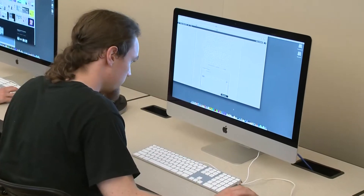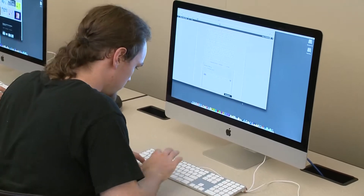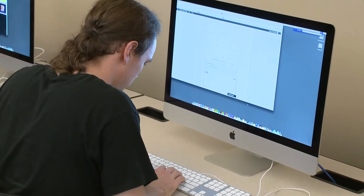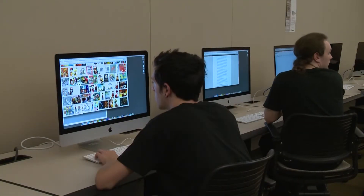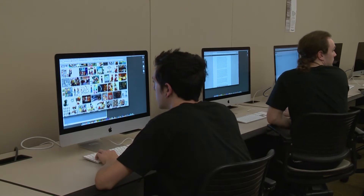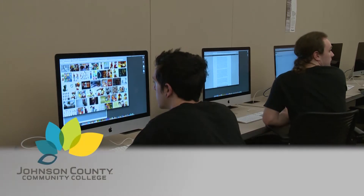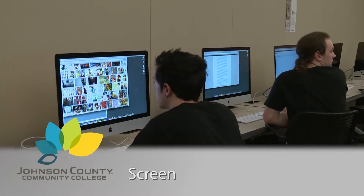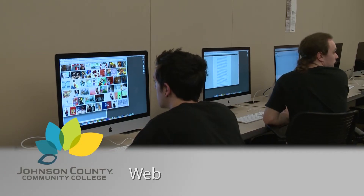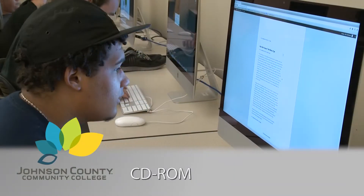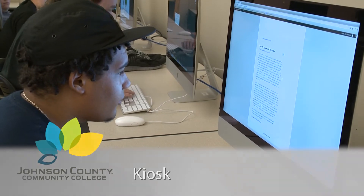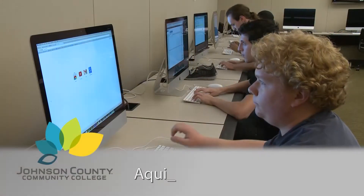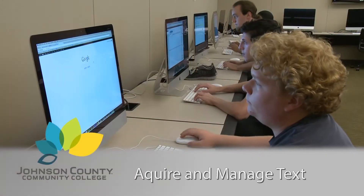At JCCC, you can earn an associate's degree in interactive media, learning about the design and development of different types of interactive media, such as screen, web, CD-ROM, DVD, or kiosk. You'll learn how to acquire and manage text,